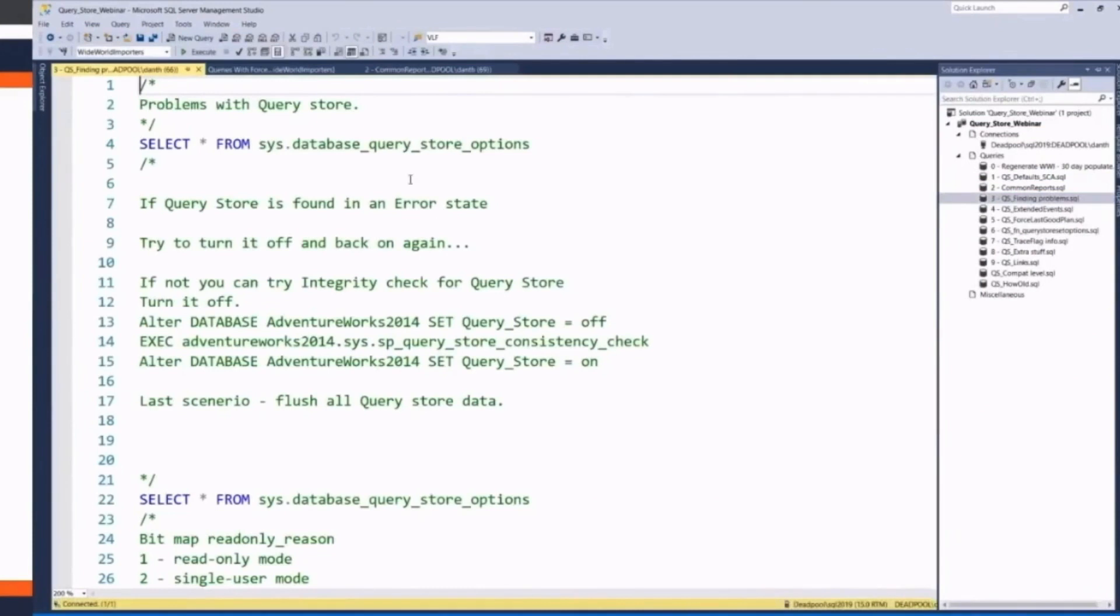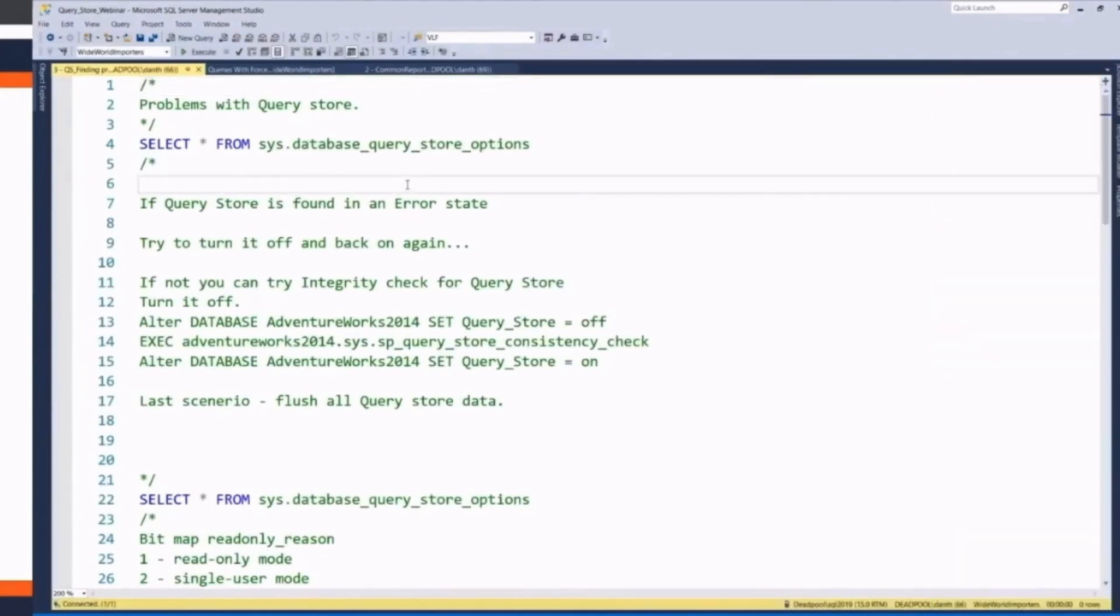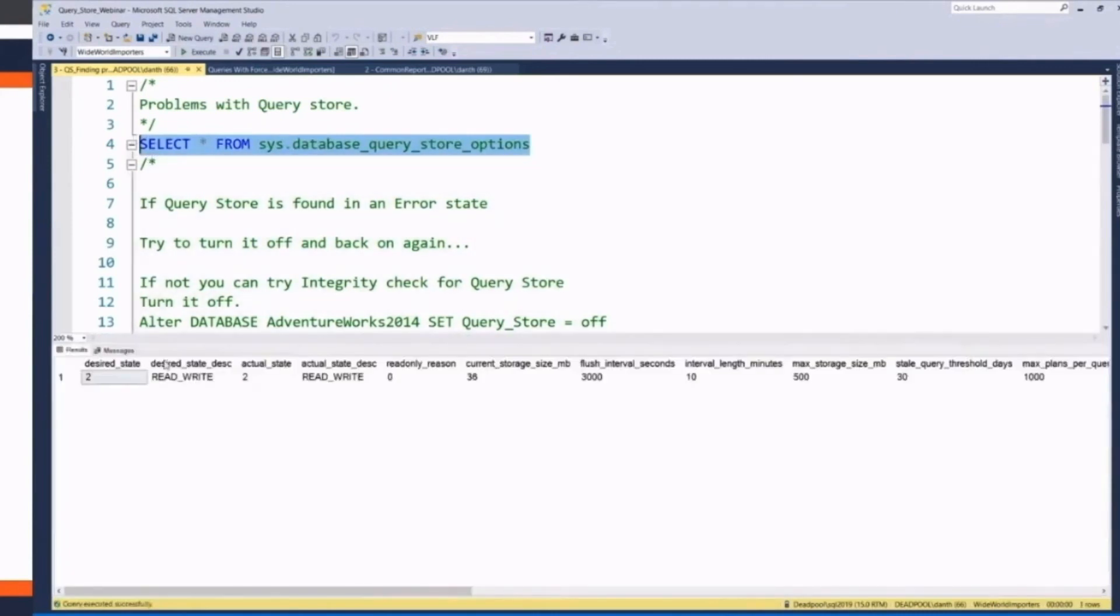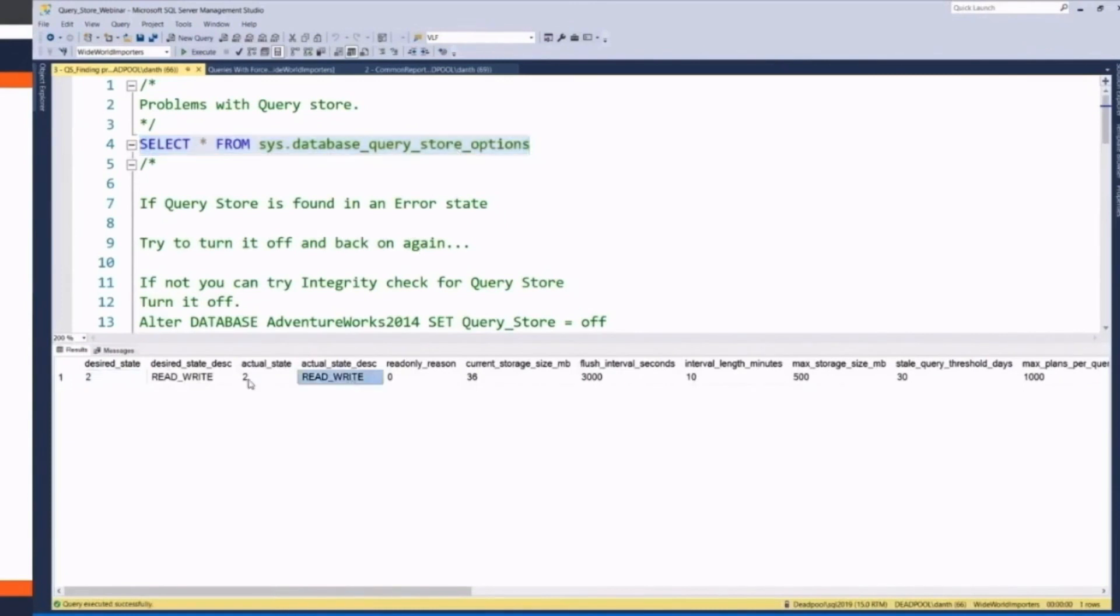If you're trying to find problems with QueryStore, I'm meaning actually QueryStore itself is having problems. I usually just jump into the Database QueryStore Options DMV. Maybe this will tell you what's going on and your reasonings for some of this.